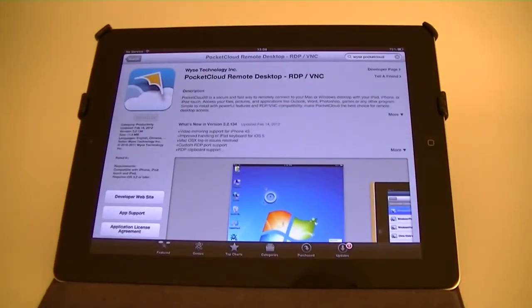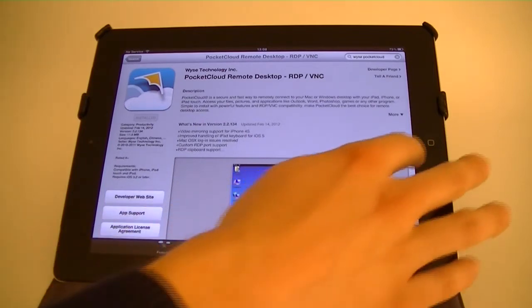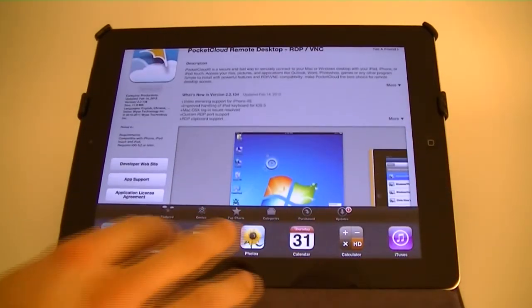Using the Pocket Cloud app on your iPhone, iPad or Android device you can get full access to lawyer desktop as well as the other programs on your computer remotely. Setting this app up to run with our Windows PC was very simple using just a Gmail account.